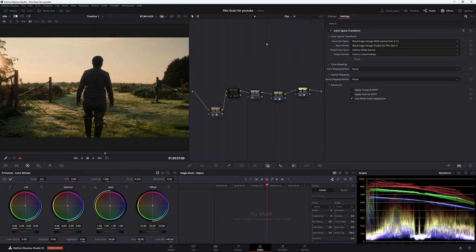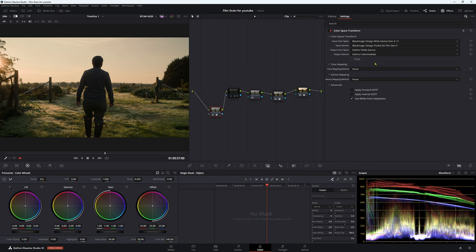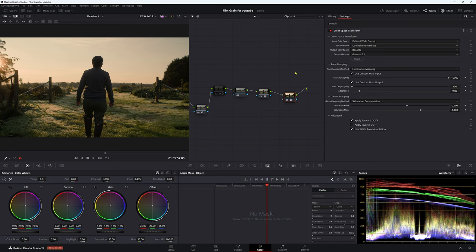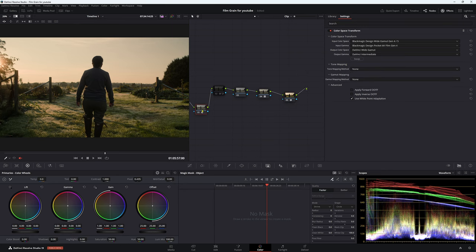Output color space is DaVinci Wide Gamut, output gamma is DaVinci Intermediate. For our tone mapping we have none. Now this is going to be really important later on, so just try and keep an eye out for this. Now for our ODT, we are using DaVinci Wide Gamut, DaVinci Intermediate because that's what we came from.